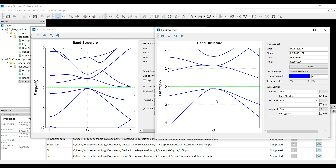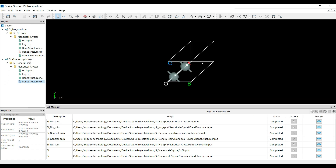These two bands correspond to the heavy and light holes. The third energy band is separated from the other two energy bands — this is called the spin-orbit splitting. Thank you for watching the video.